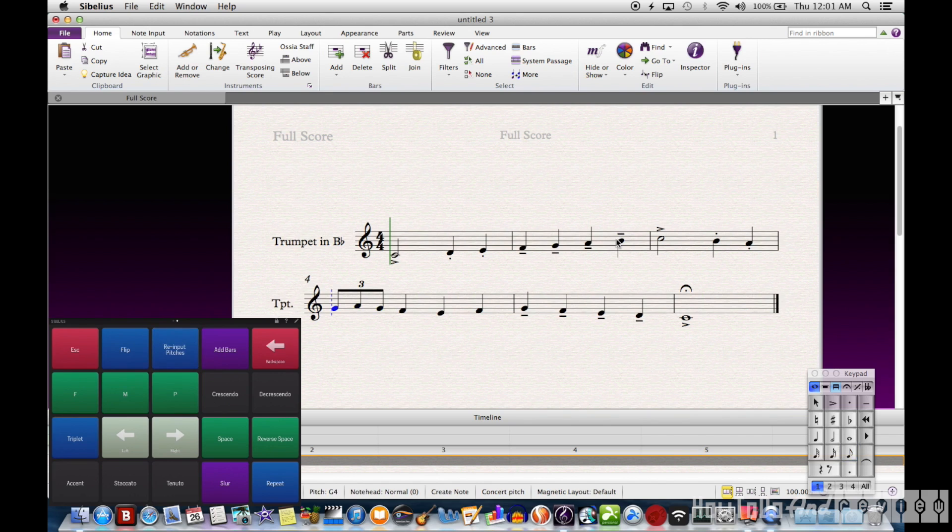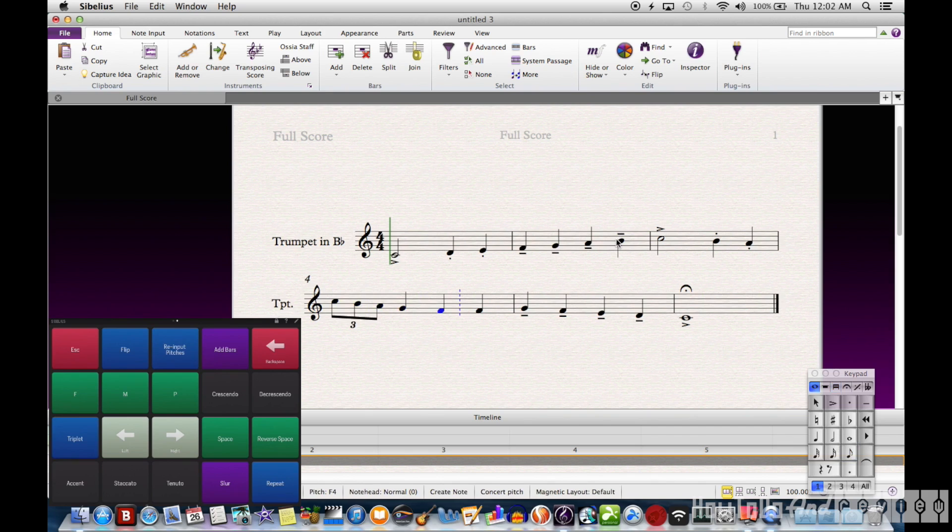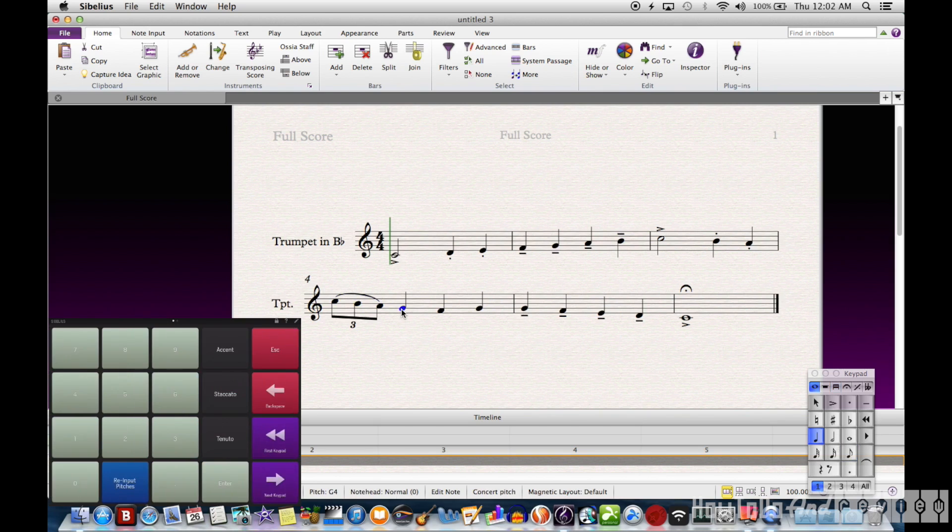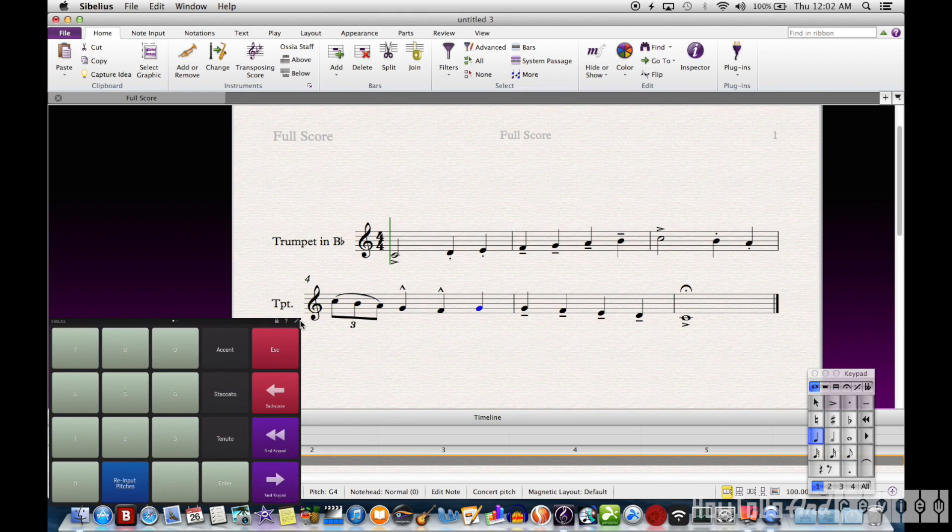We'll insert our triplet and then we'll re-input the pitches. That's one I use quite a lot, doing second and third trumpet parts over a jazz score. You can most of the time cut, paste, re-input the pitches, and you're done in just a couple minutes.